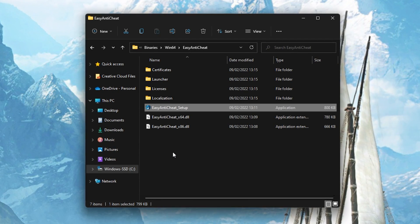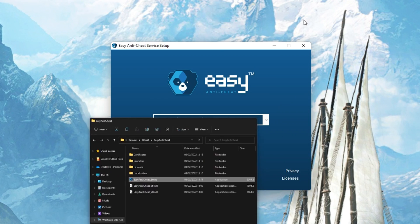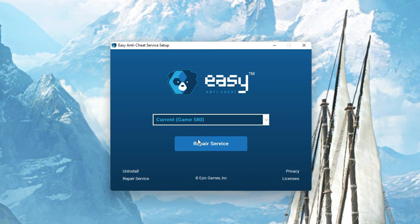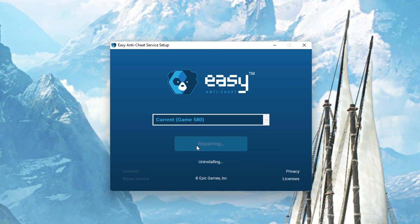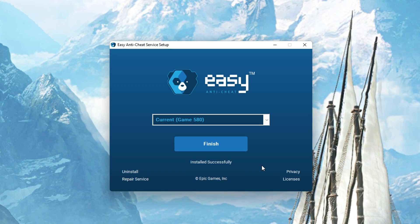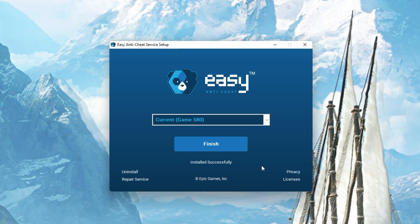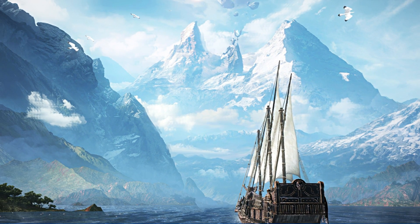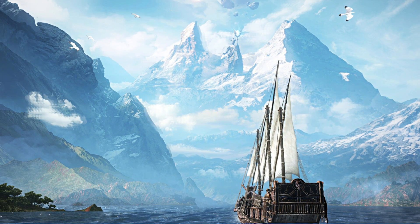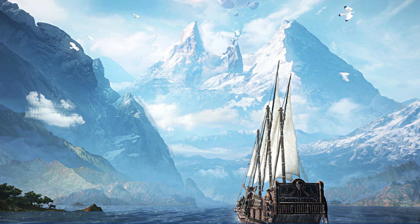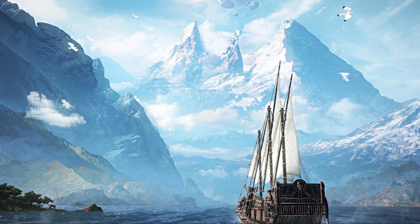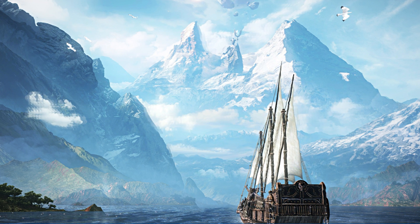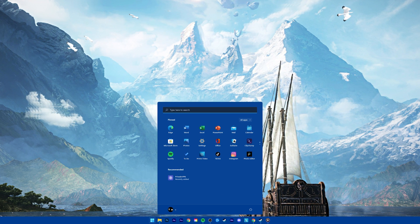Double-click the Easy Anti-Cheat Setup application. On this window, select Repair Service. This will take a second to make sure that your Easy Anti-Cheat is working properly, which could otherwise result in the Easy Anti-Cheat Error you are getting.